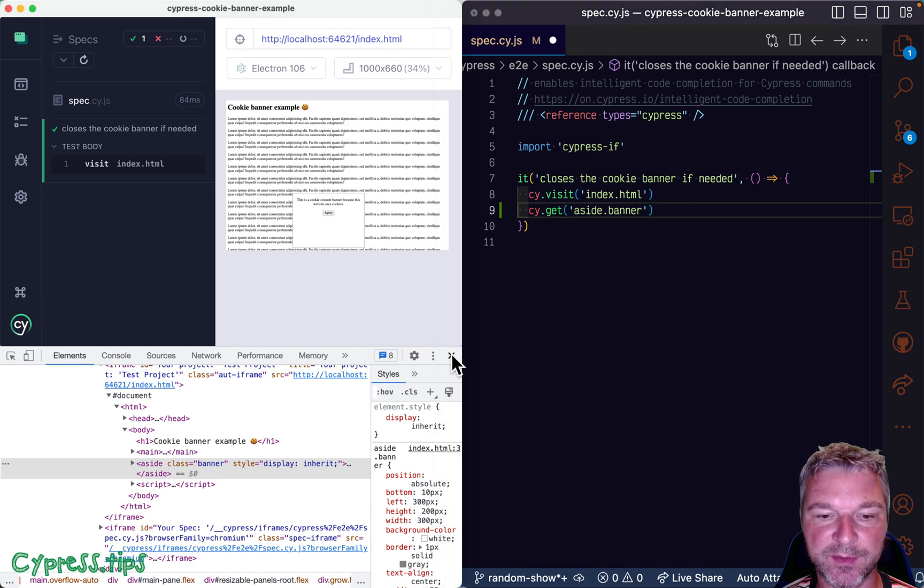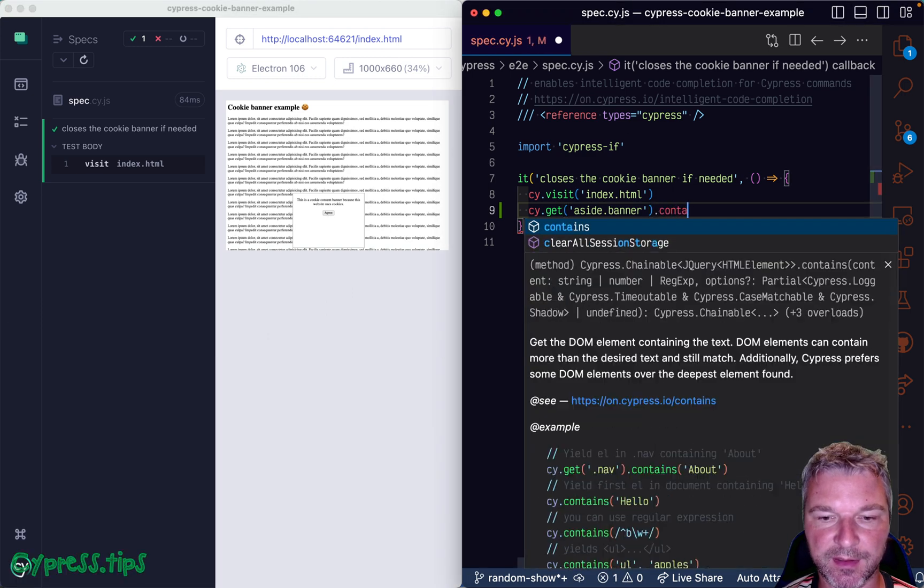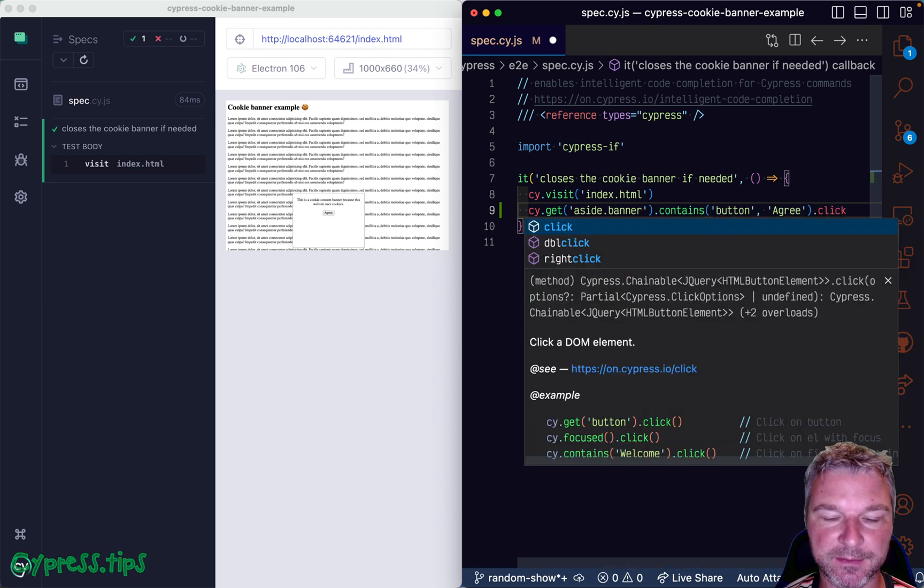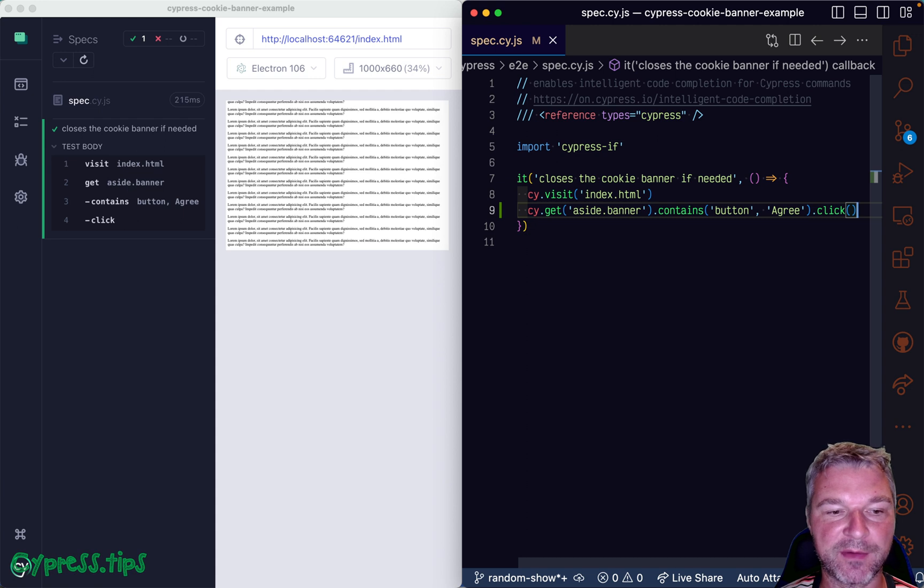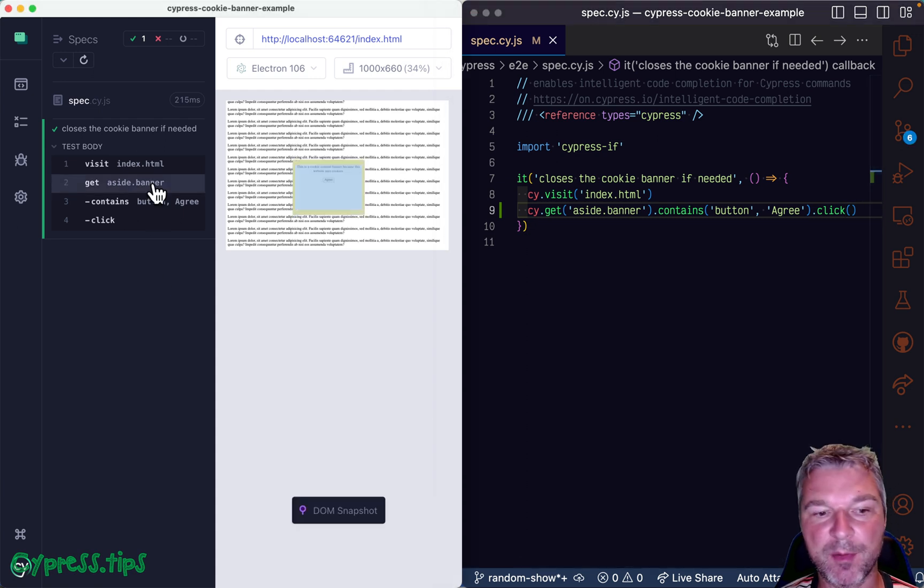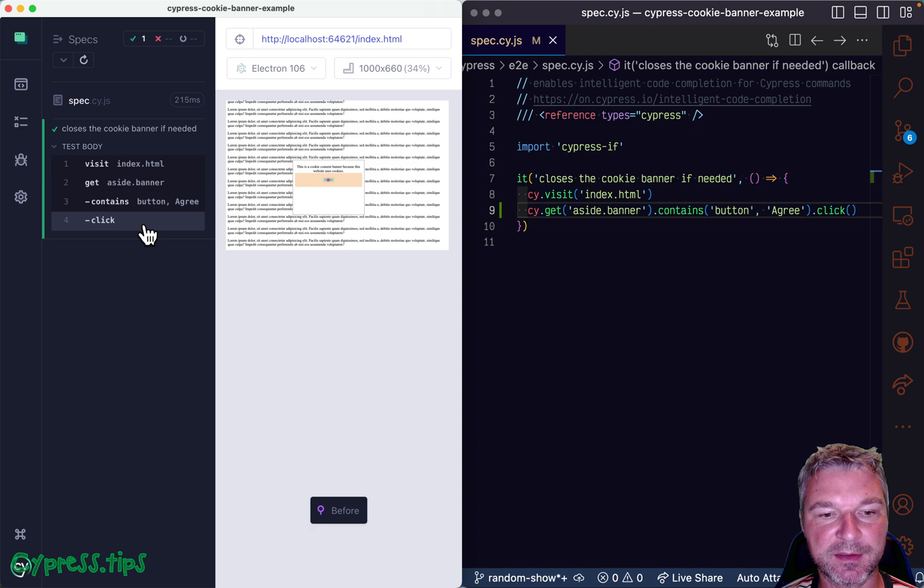So we got the pop up, we'll say contains button agree, click. So kind of happy path of pop up was found, we click on the button.